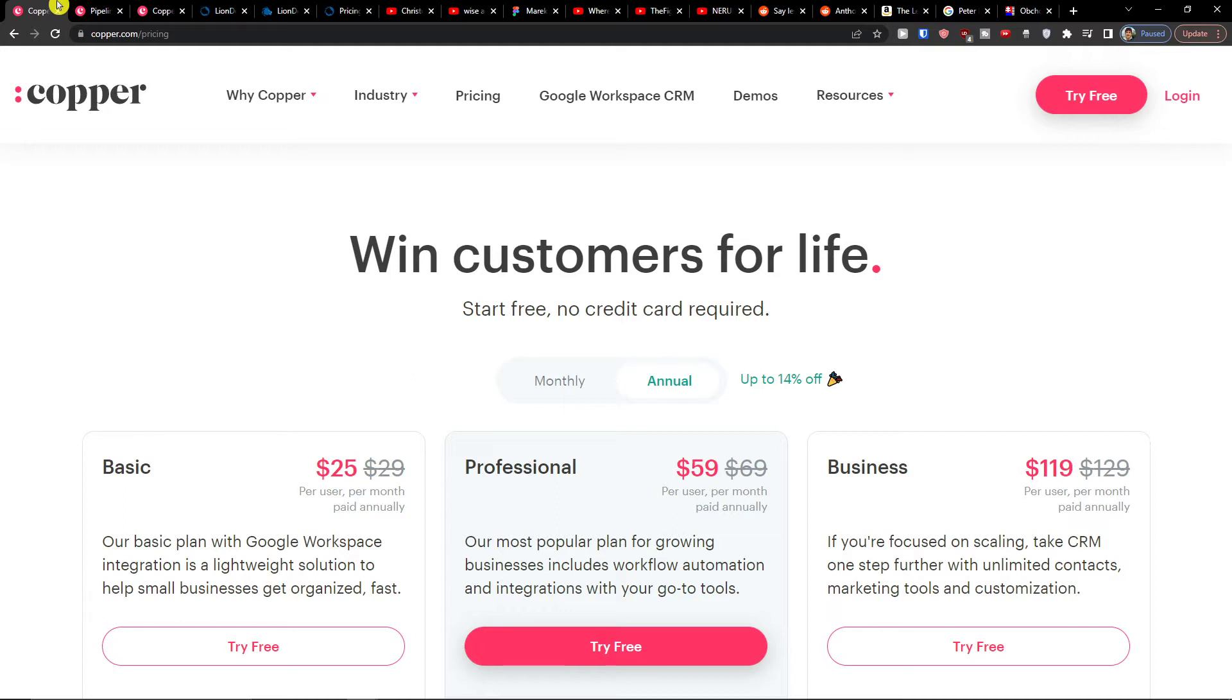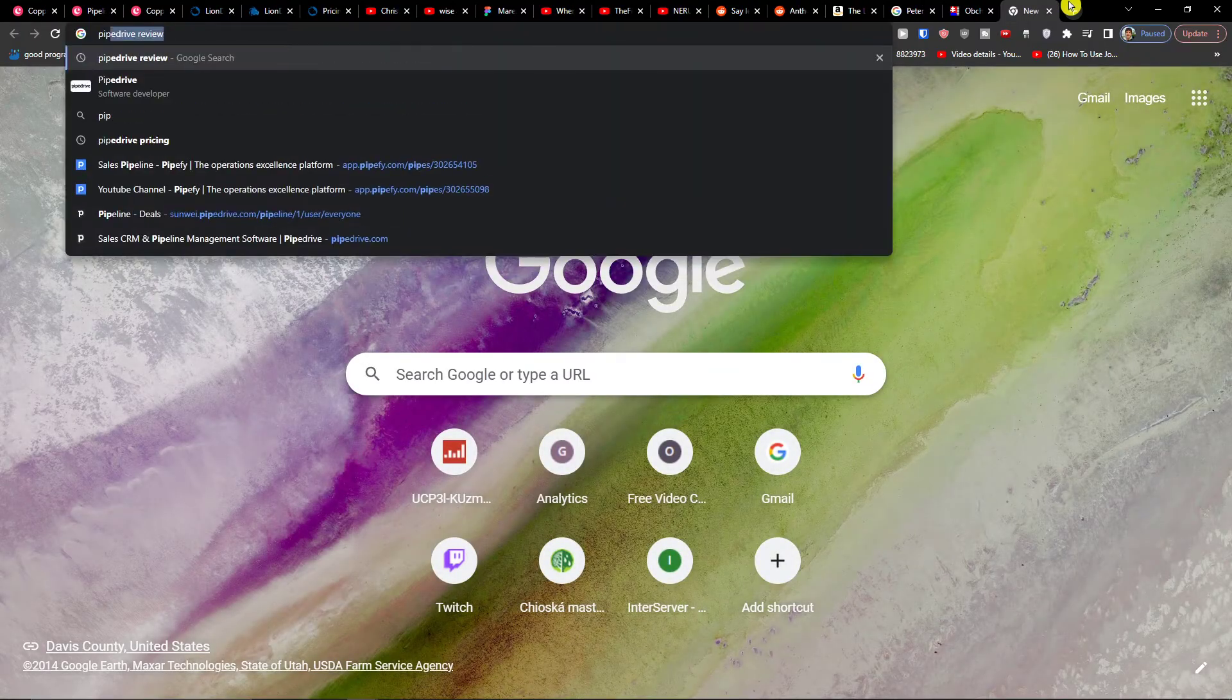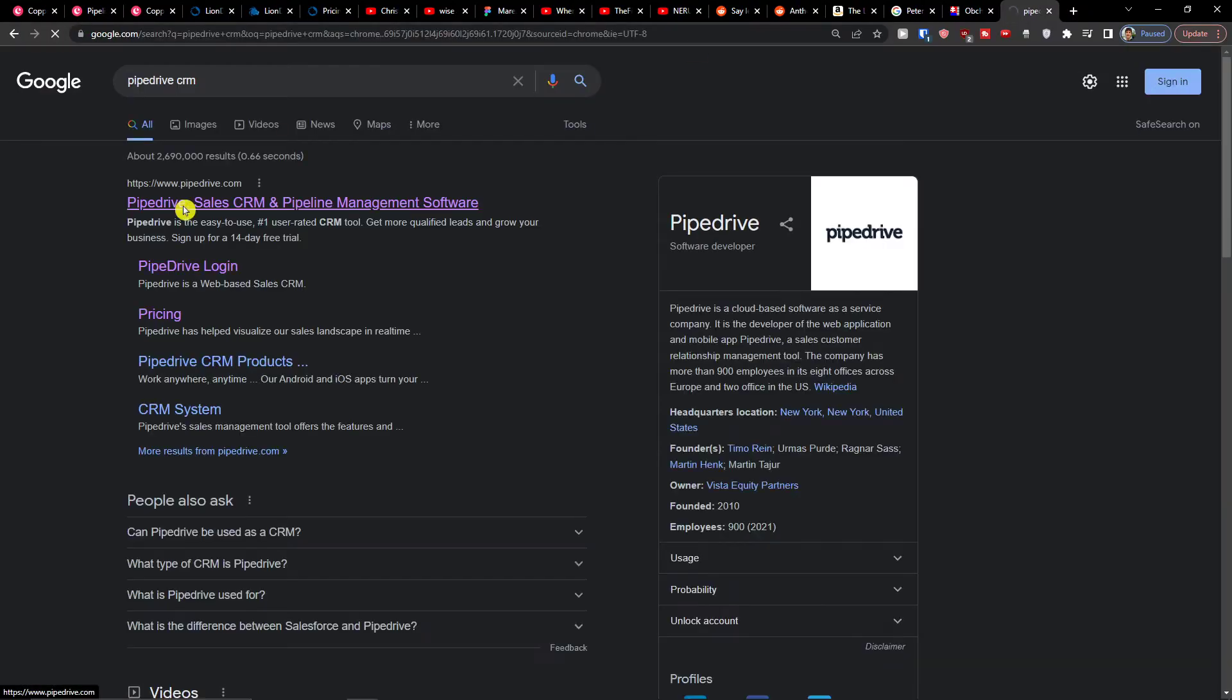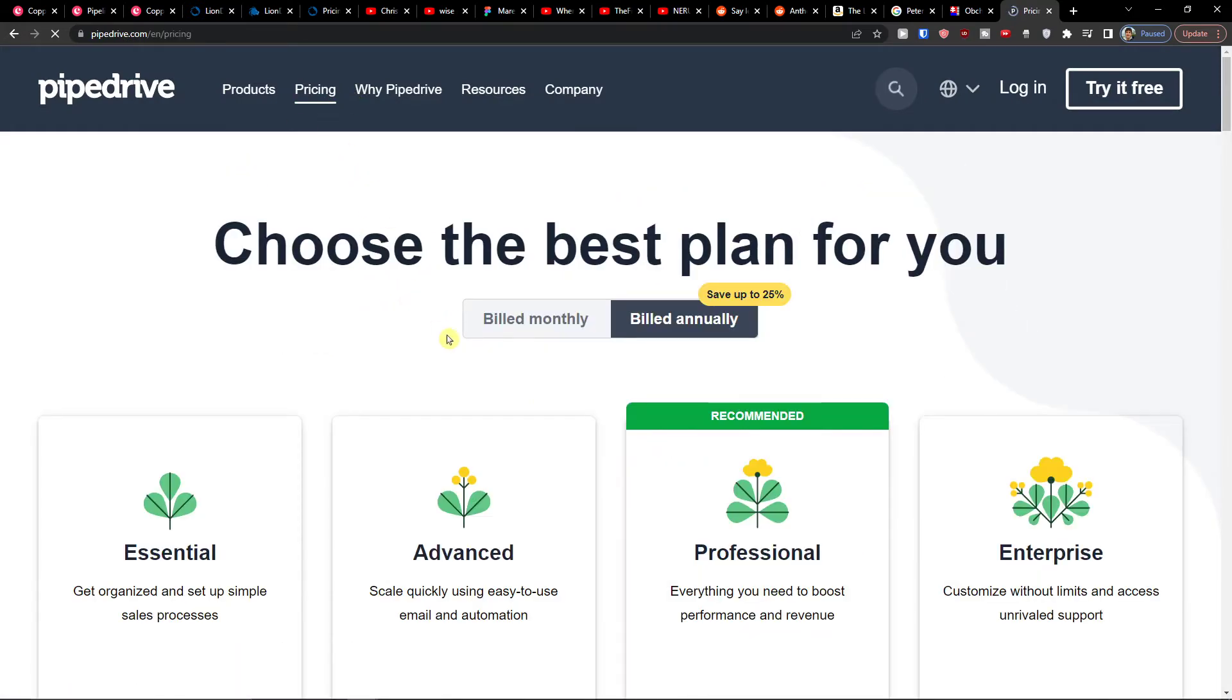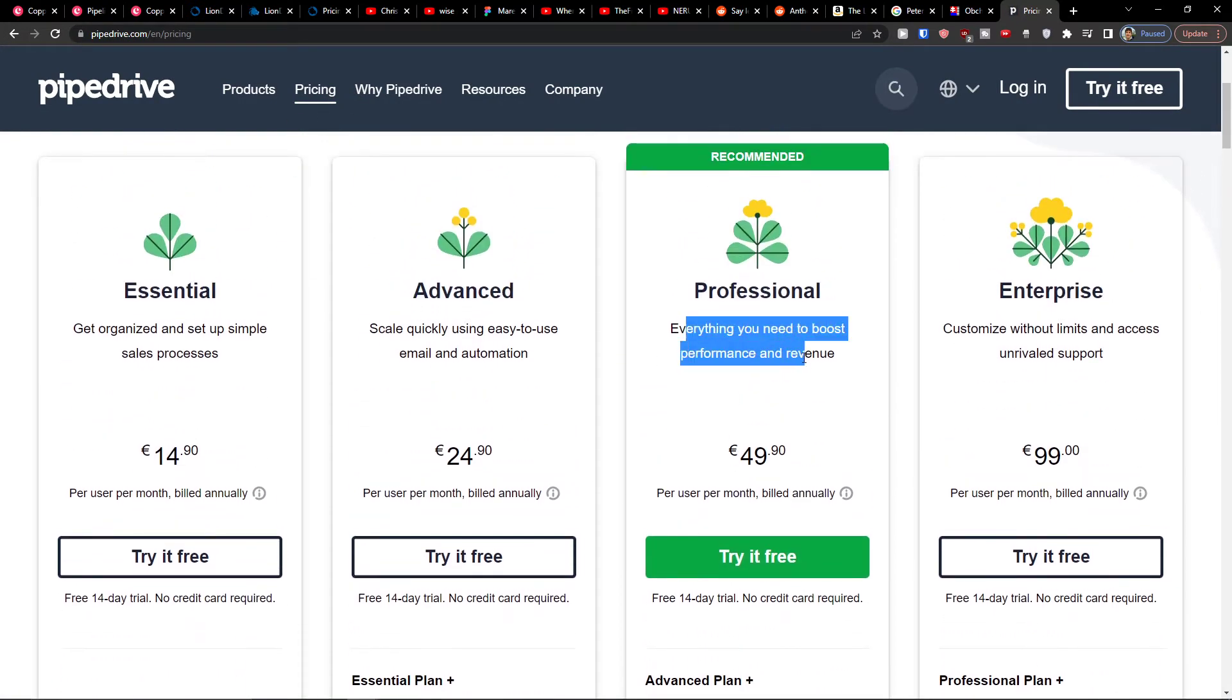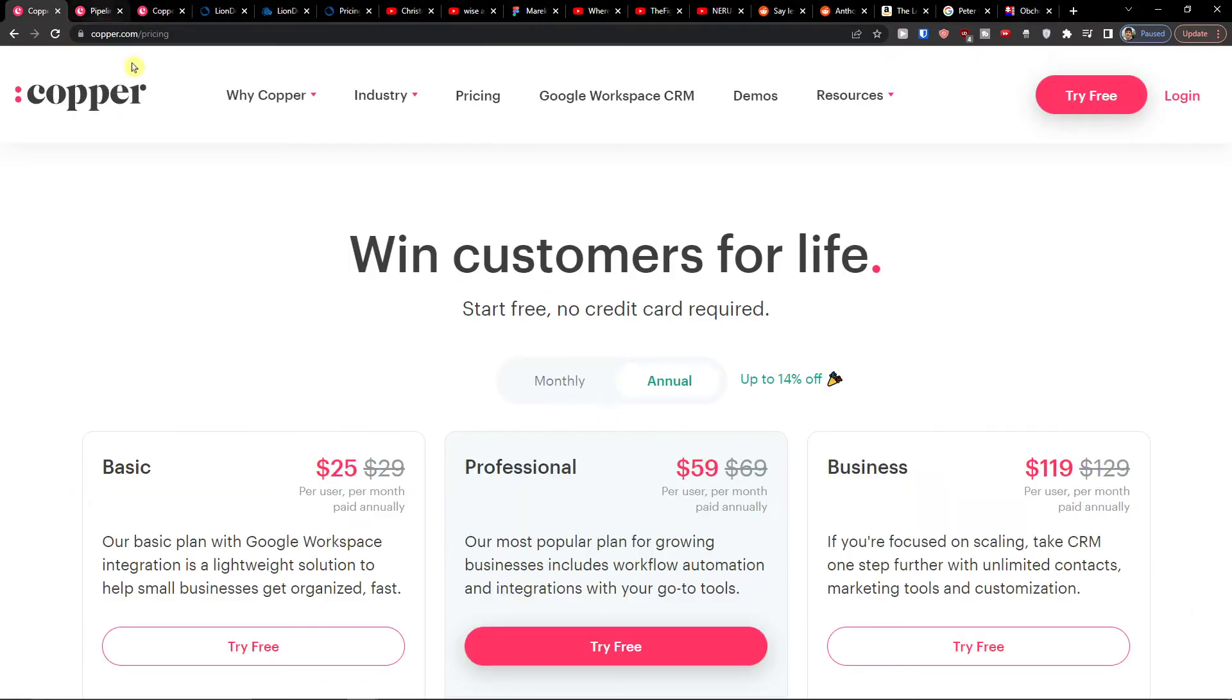But again on the annual version, 25 bucks or 59 bucks is on the higher side compared to Zoho CRM or even when I check Pipedrive CRM. Look at their pricing - they got Professional for 50 euro and here you're going to find 52 euro.